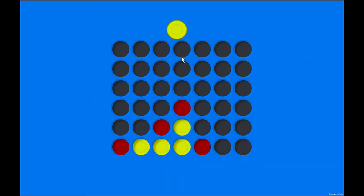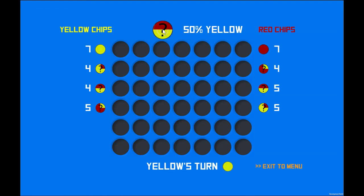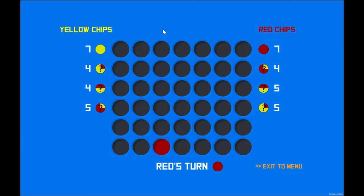Level 1 is the classic Connect Four we all know and love. No quantum effects here. In levels 2 through 4, the measurement will happen automatically right after the token lands.